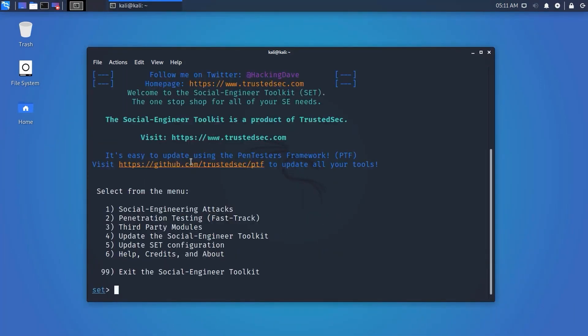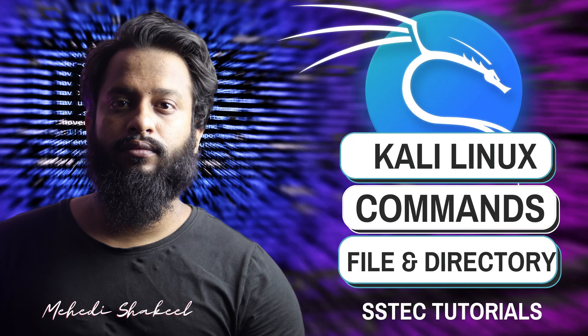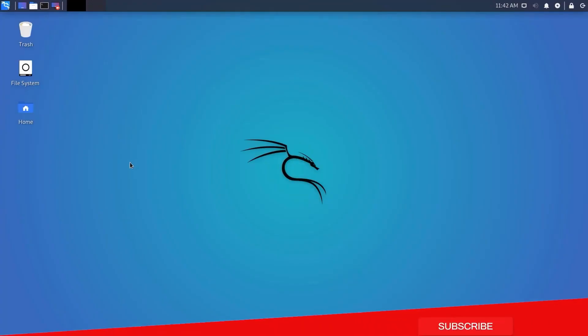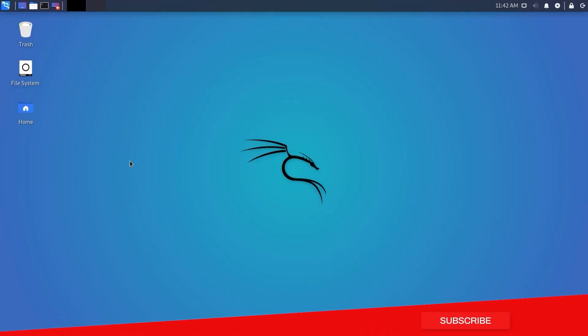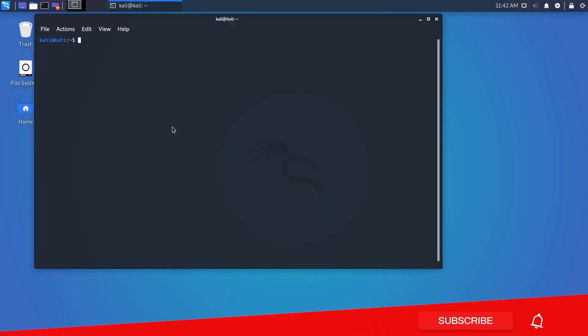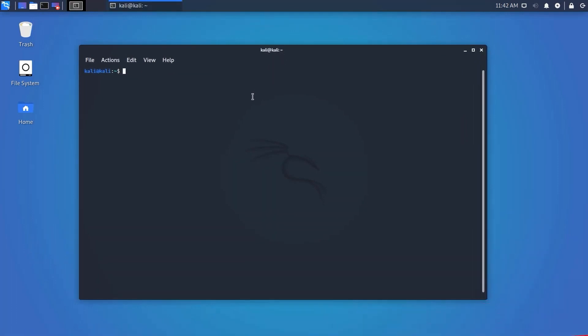Now we move on to basic commands for file management, directory management, and manipulation. Power on your Kali Linux VM machine and open up the terminal using the keyboard shortcut from the previous video. Let's start with knowing the terminal basics.